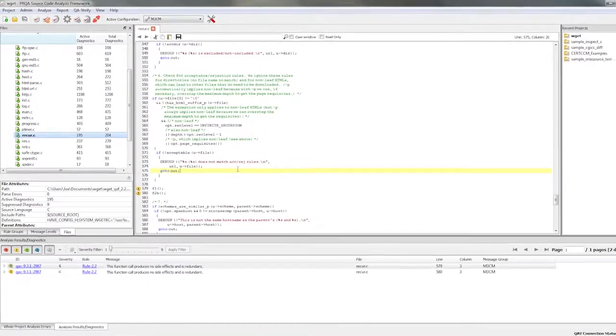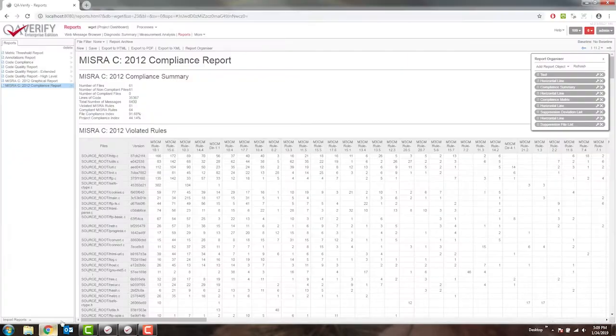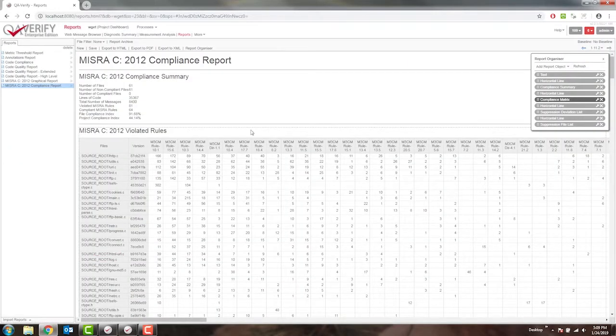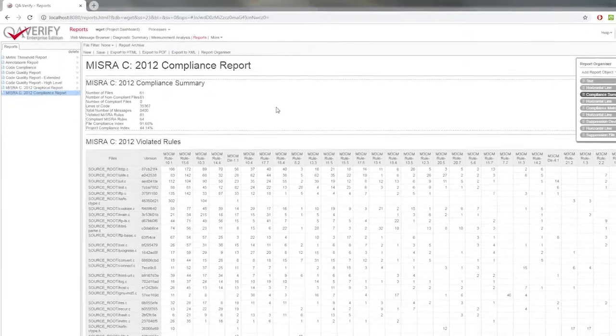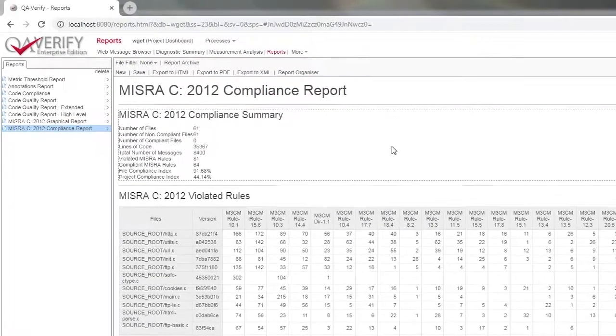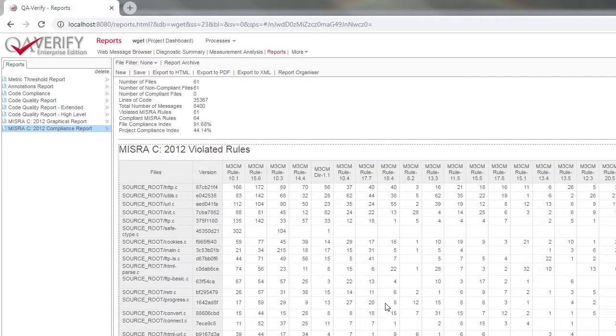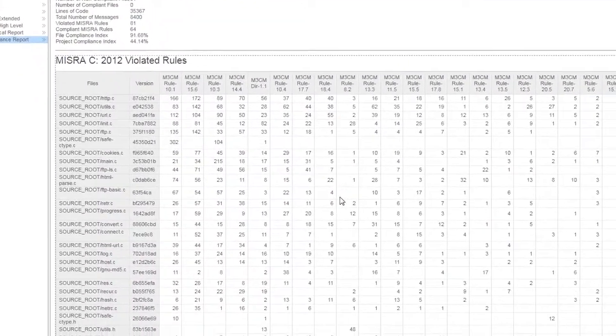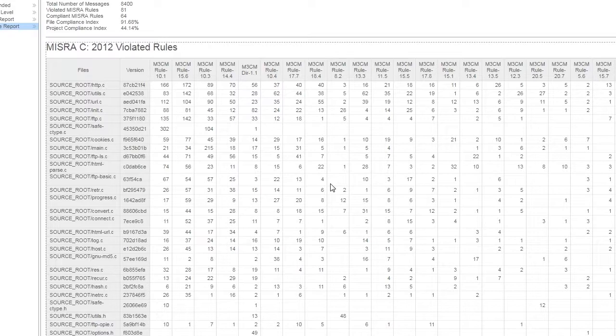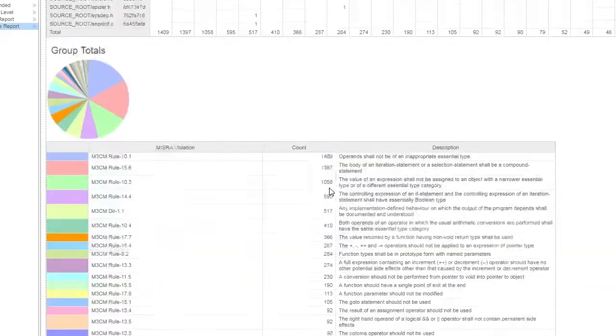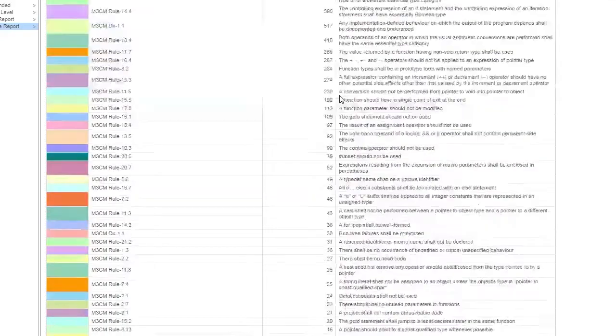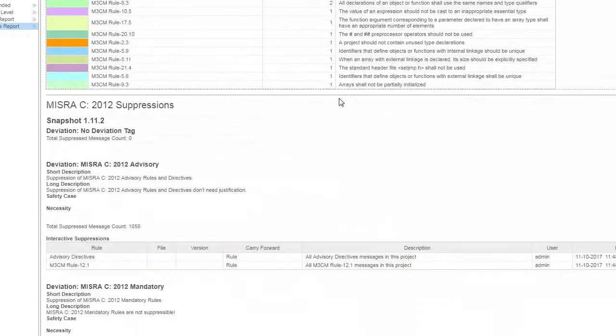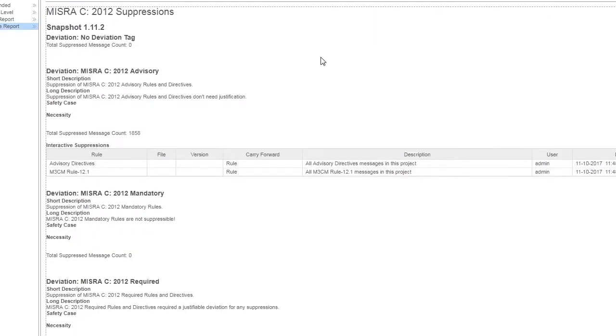When it comes to code compliance, reporting on your compliance levels is extremely important. Here's an example of a MISRA C 2012 compliance report that can be generated using Helix QAC. I have a high level compliance summary, an in-depth compliance table that is showing me the MISRA C 2012 rule violation counts per rule and per file. I also have a pie chart with another table that is showing me the total violation count per rule, and I'm also reporting on any suppressions and deviations that I have for MISRA C 2012 rules.